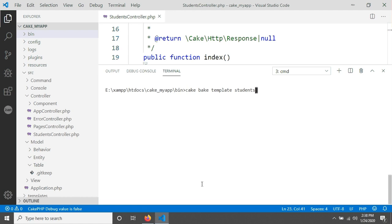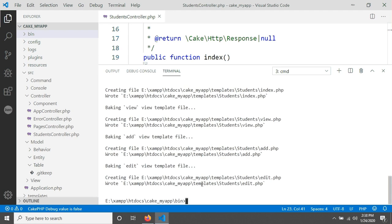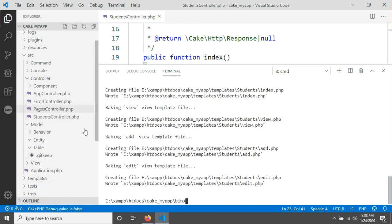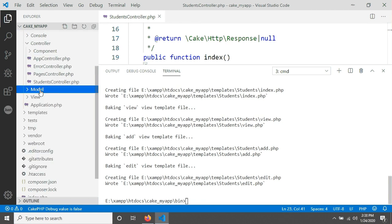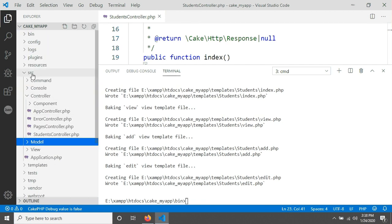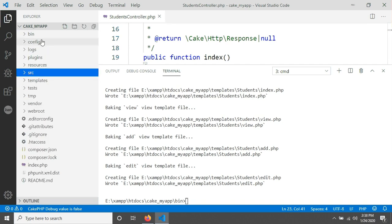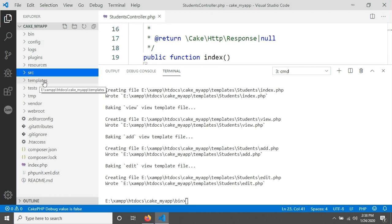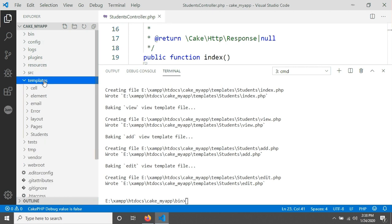That means the view has been created in the template folder. If you go in our source, here is a folder called templates.